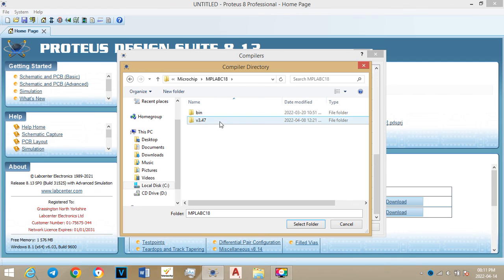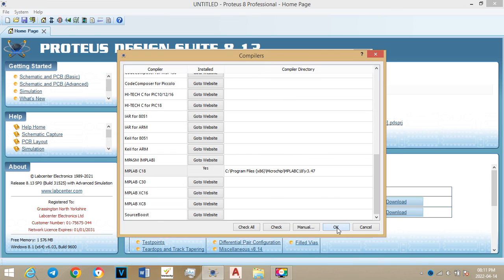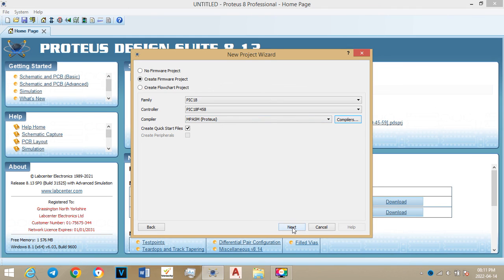Then you press on V and on the version v3.47, then you'll select folder. Then you'll press okay. After pressing okay, I've already prepared, I can just press this. Then it will no longer show 'not configured', then you can press next.